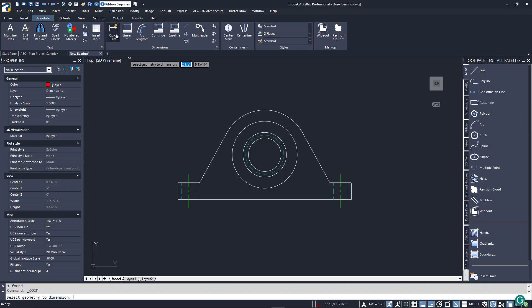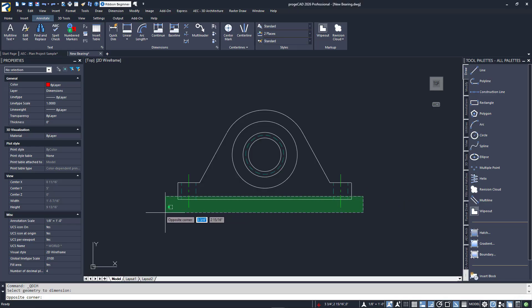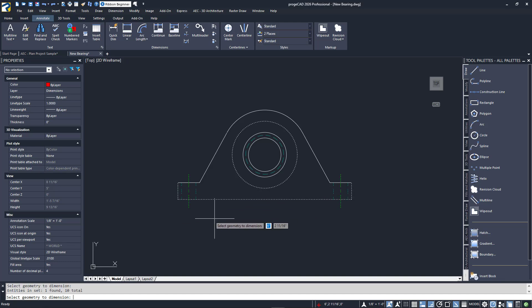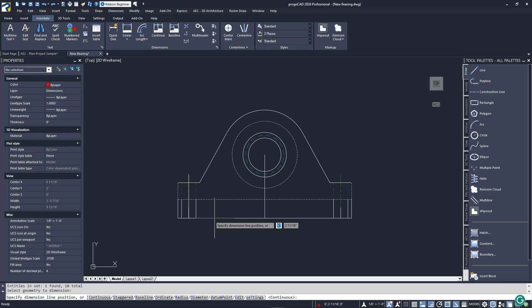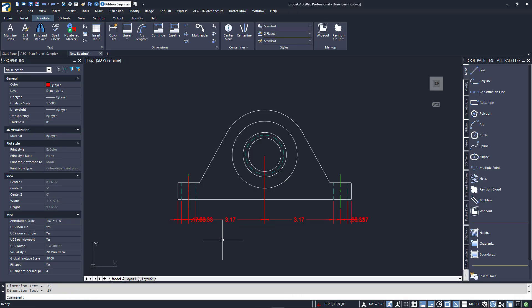I've returned our bearing to its original condition. Let's look at how QuickDim works. I'll launch the tool and start with the bottom strings. Notice the prompt says select geometry to dimension. I'll use a crossing window along the bottom and then add in the outer circle, then press enter to accept. Being prompted to place the dimensions, I'll do so. Notice the result. That's a lot of cleaning up to do.